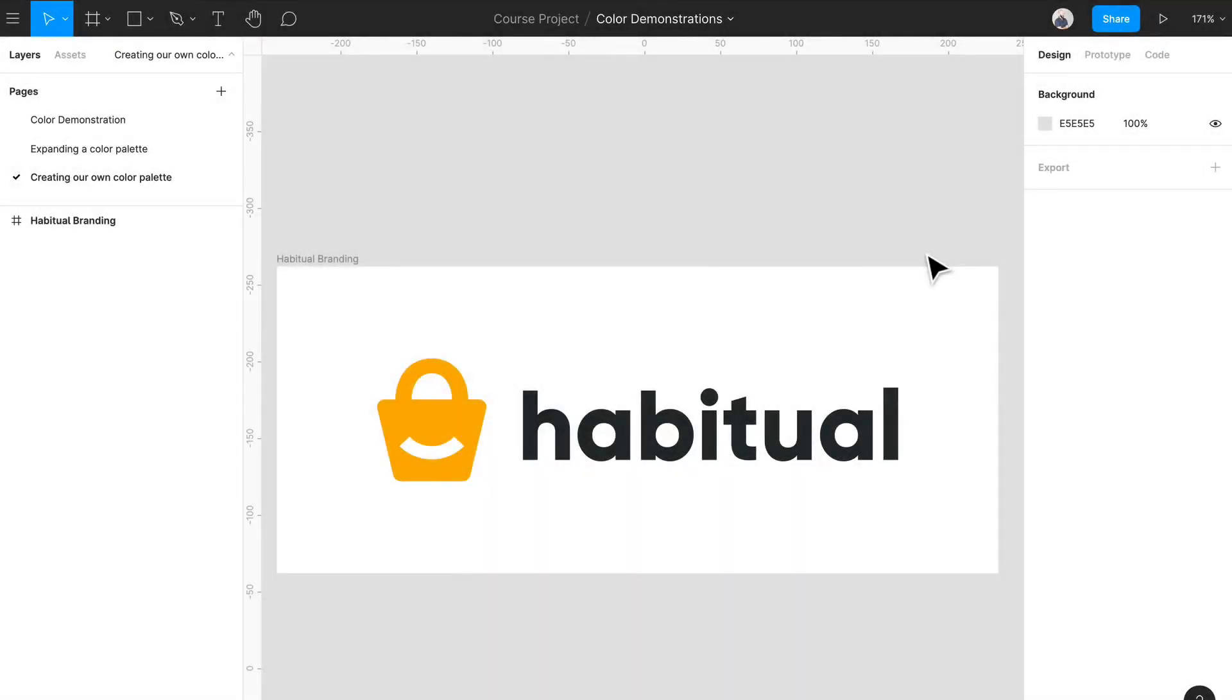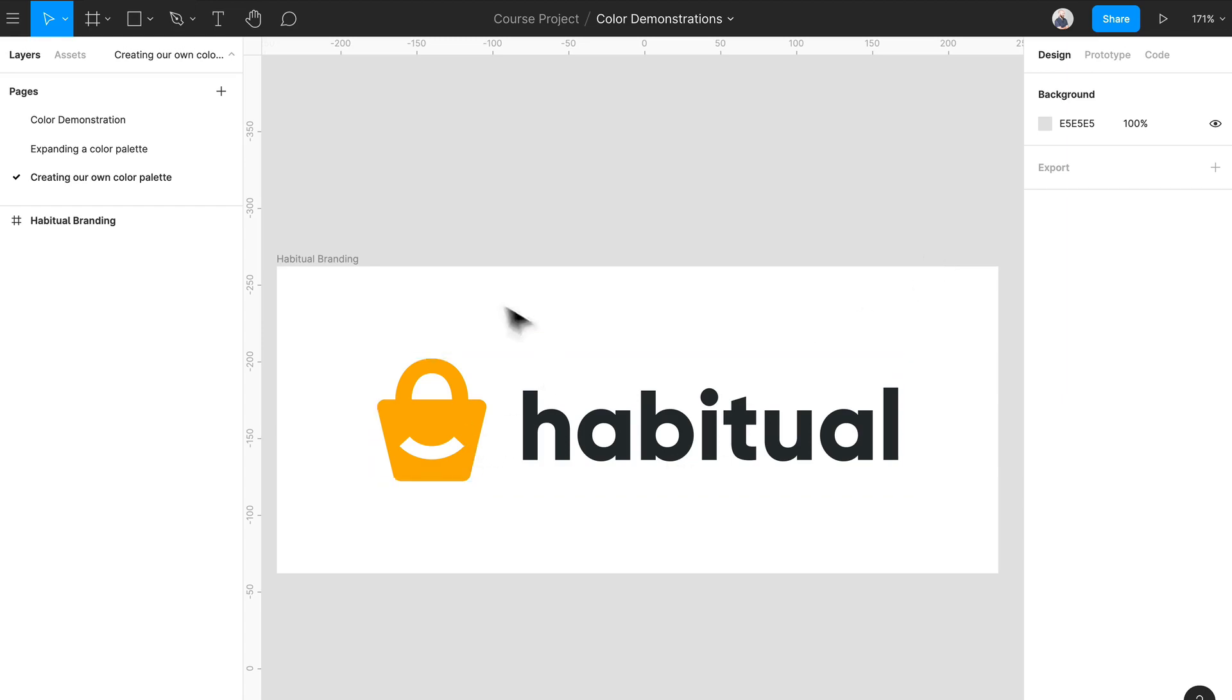Welcome back, so we're going to be creating our very own color palette for our client Habitual. As you can see here, we have only one color to work with. They have no color palette whatsoever, so we're going to have some fun coming up with some concepts. Now, sometimes if you're working with a brand new product, you may need to understand the reasoning and the personality of that brand, kind of like what we did with typography and other things like that.